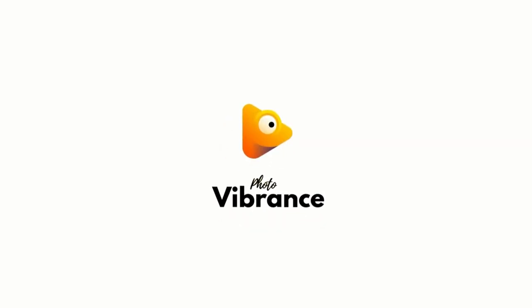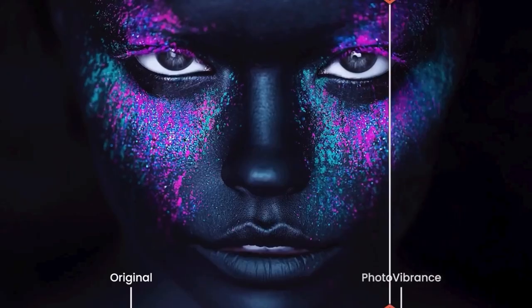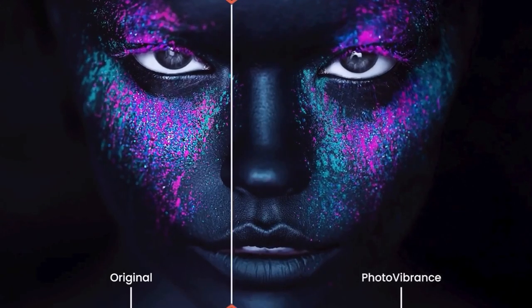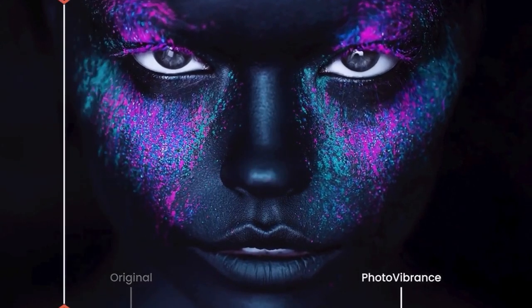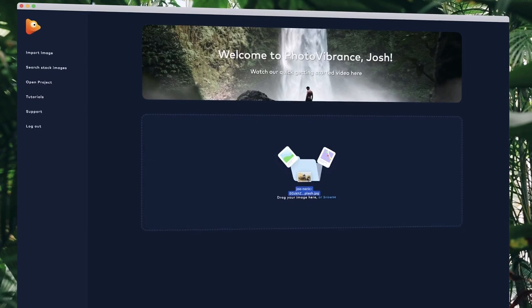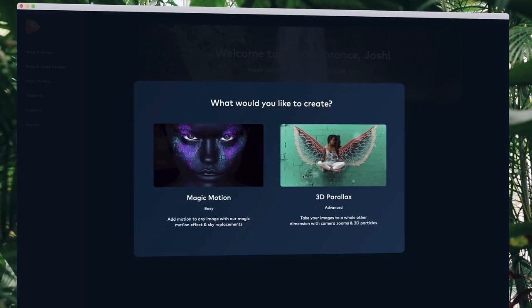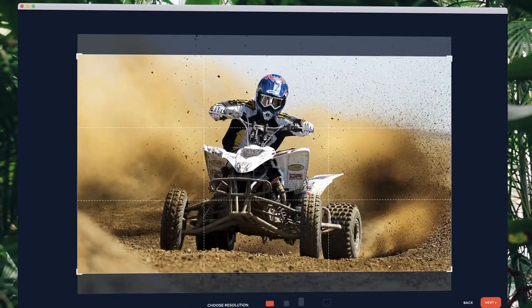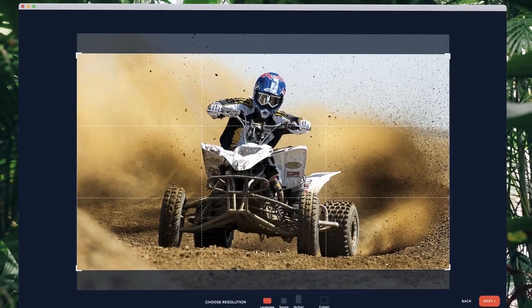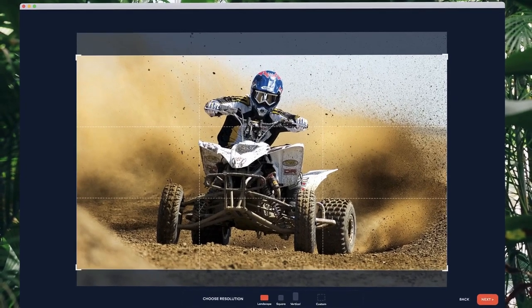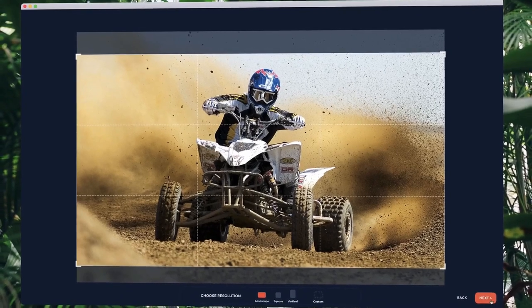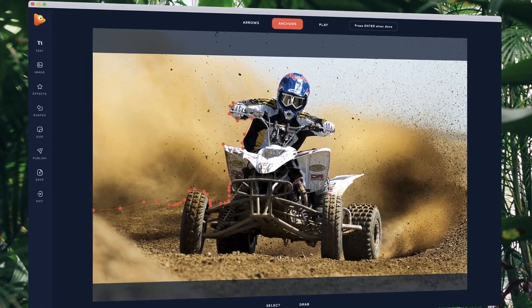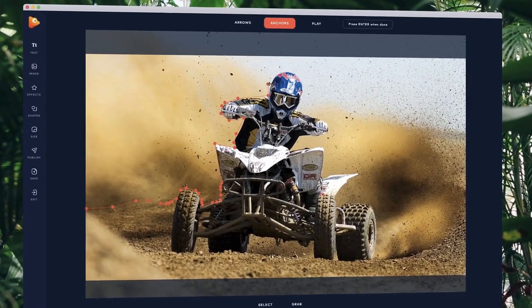With Photo Vibrance, you can transform any photo into a mesmerizing moving image. In just a few clicks, simply drop your image into Vibrance and choose the effect you want to create, then select your preferred resolution. Inside the editor is where the magic happens.